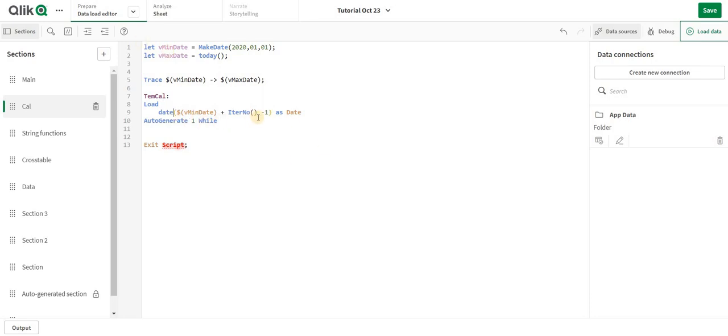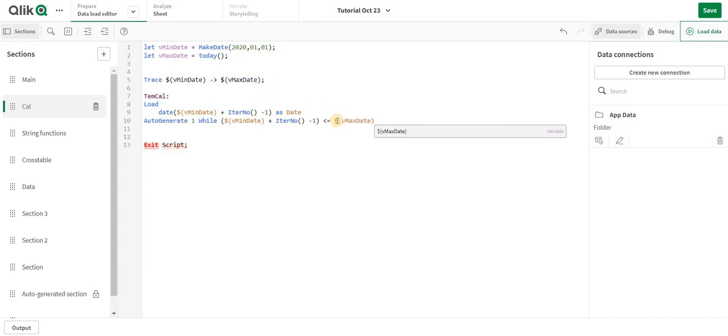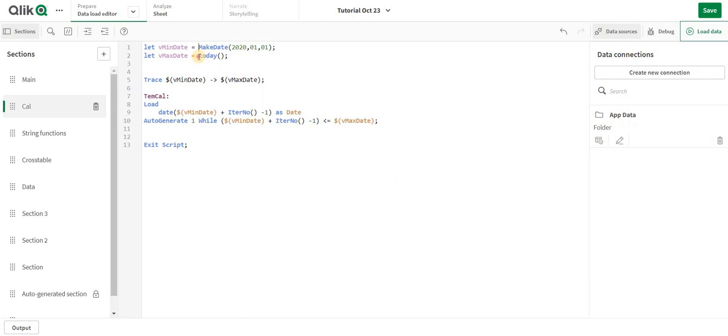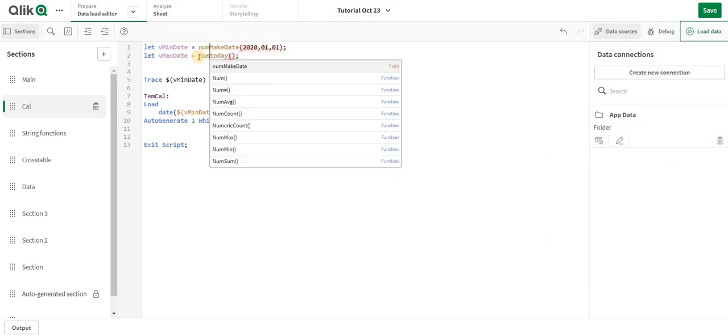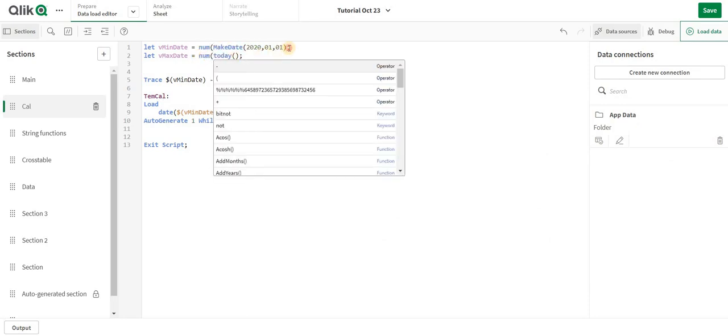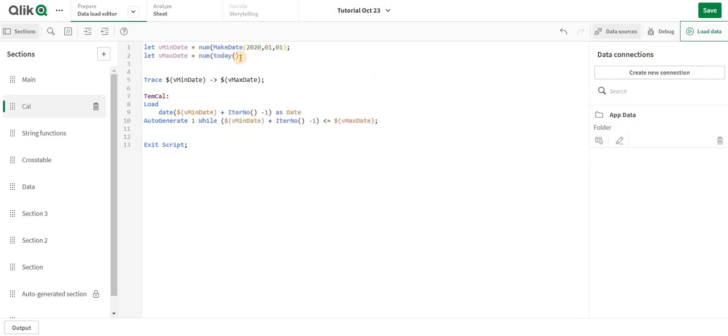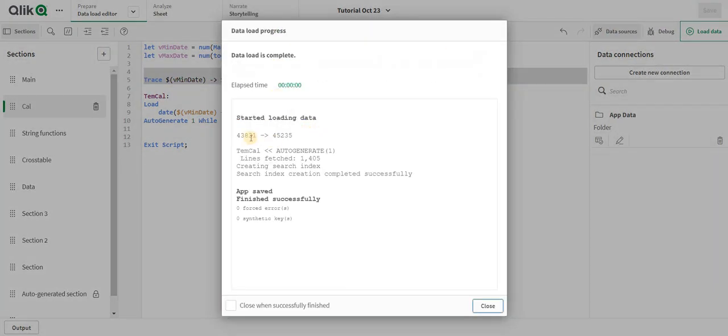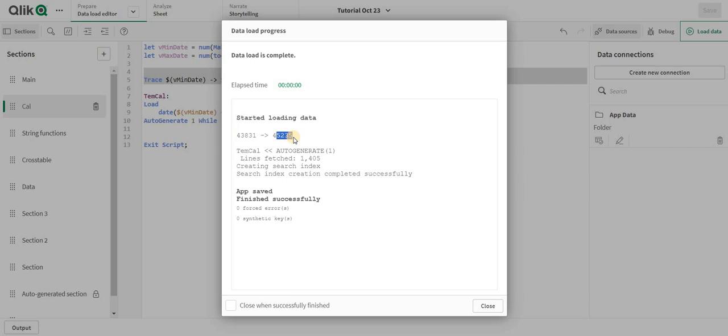Now this particular logic over here I am going to copy and paste which is going to be more than equal to this particular date. Now we have not converted into num so I am going to convert that into num here. Now I will have num values here and let's see how it creates. It is going to create from 43831 to 45235.